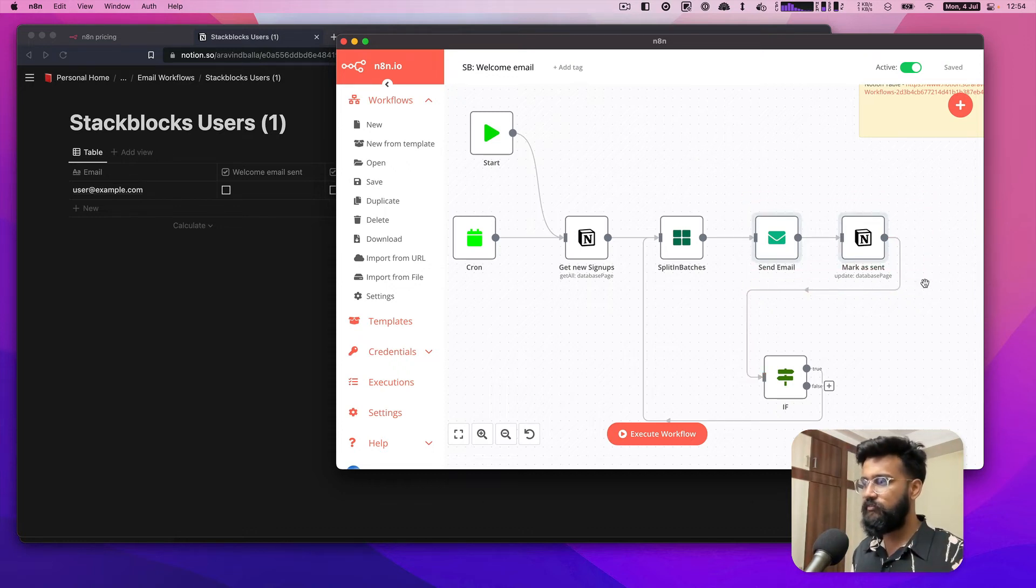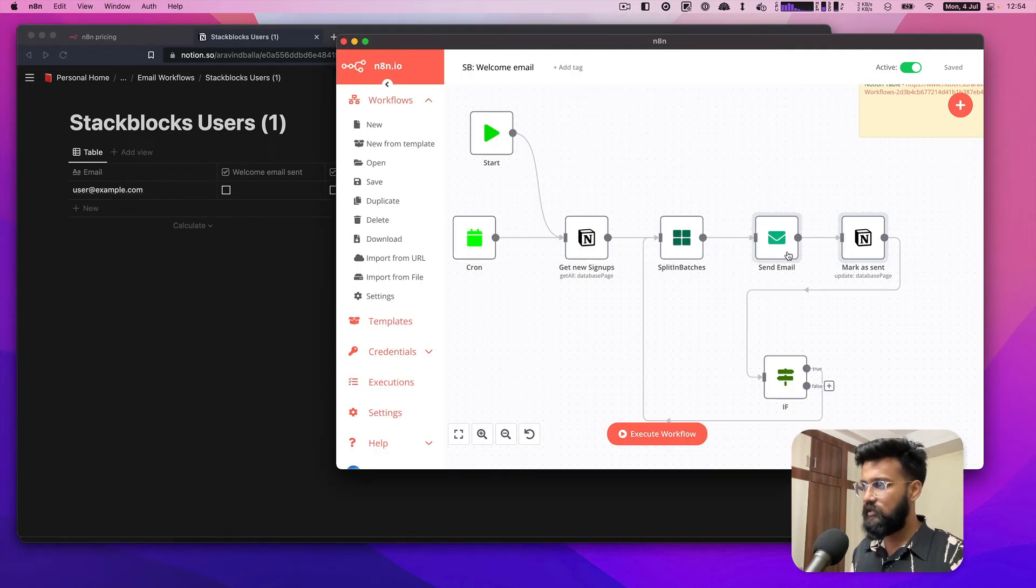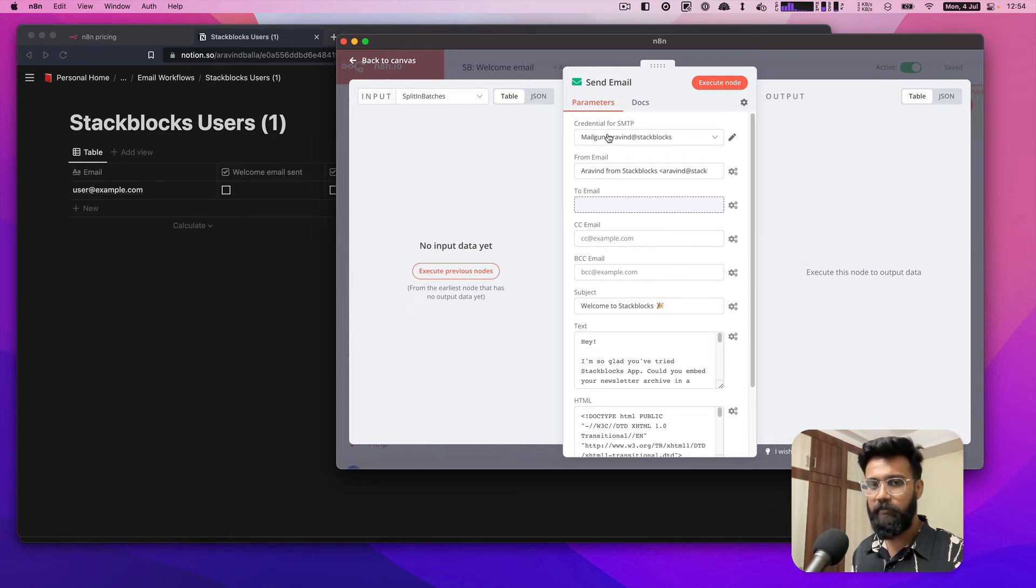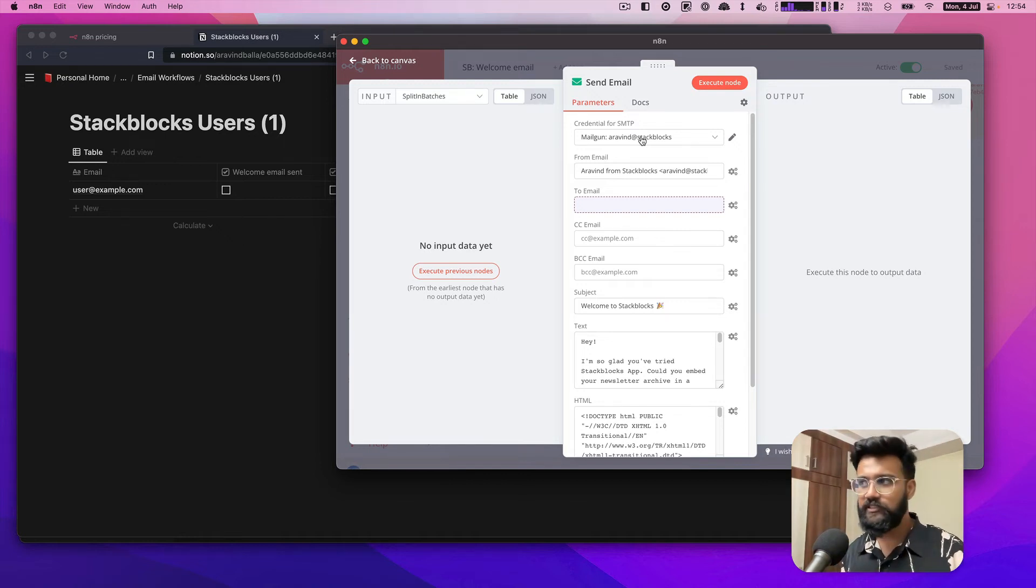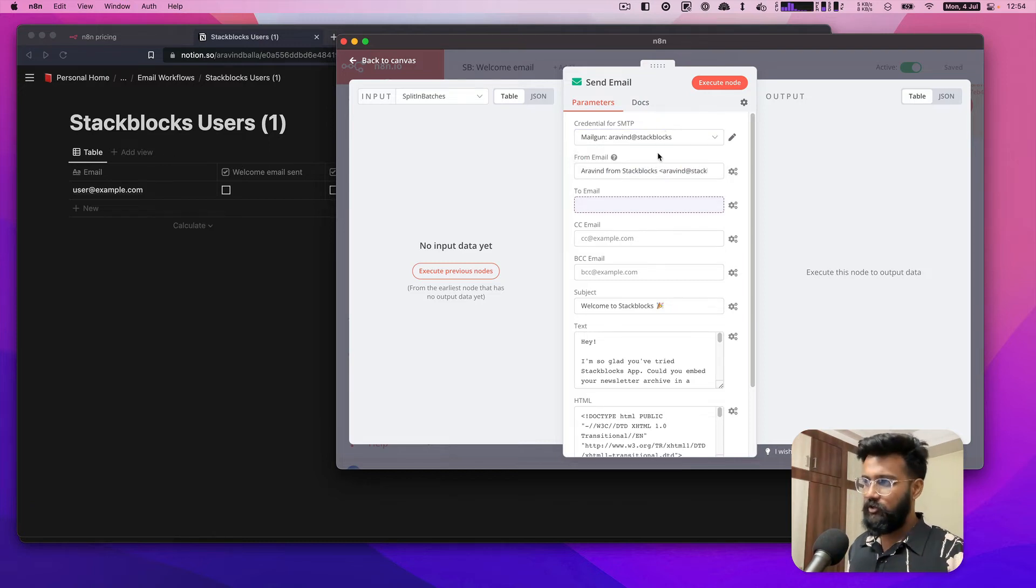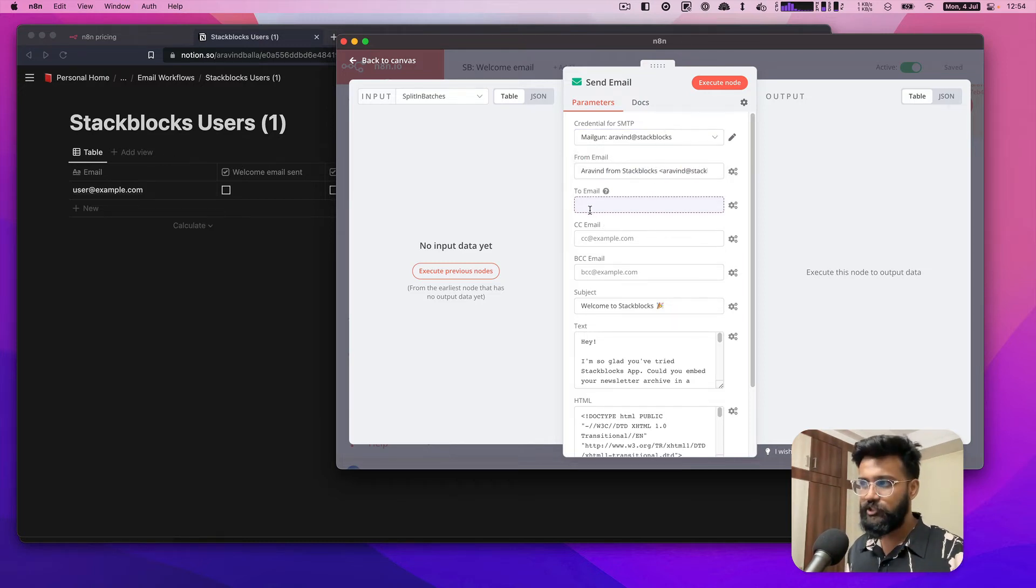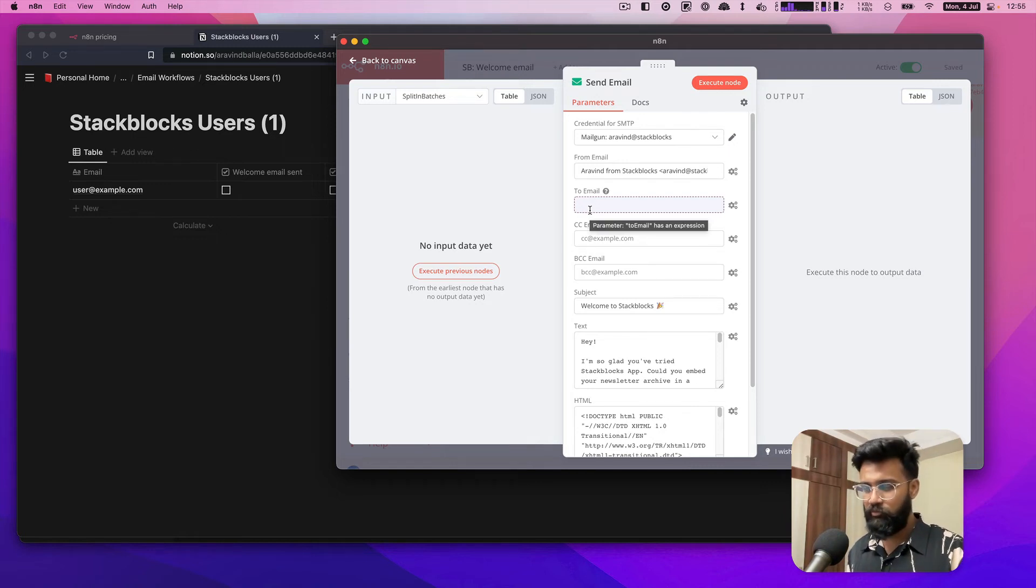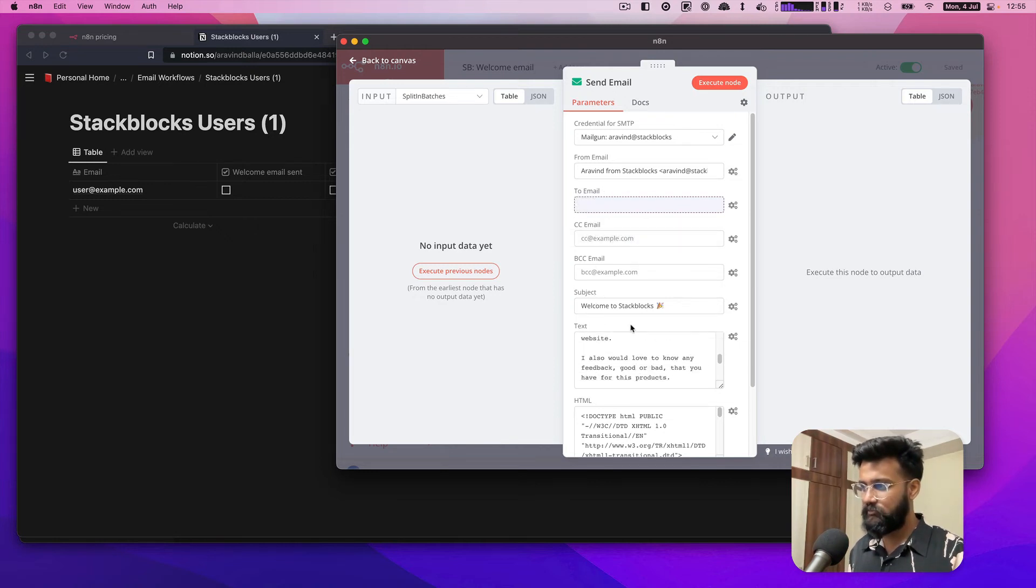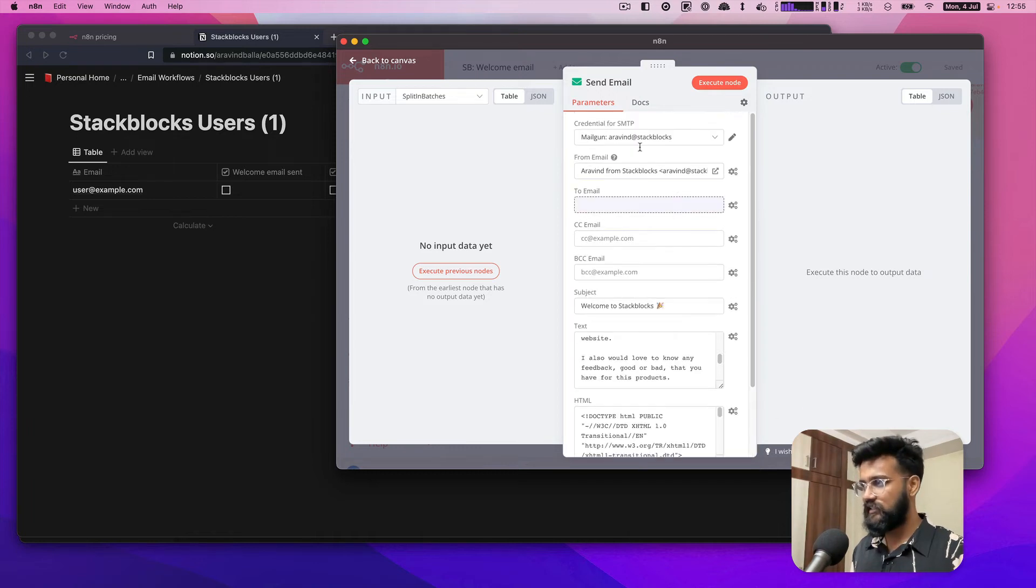Send email is just an email sending step which is configured using SMTP. I use Mailgun to send the email, so I have SMTP credentials that are configured to this step. The to email is populated from the previous node which is coming from Notion, and then the subject and some text. I also have HTML as the body for the email. When I execute this node, the email is sent.